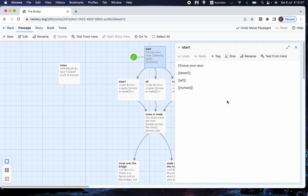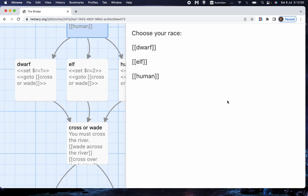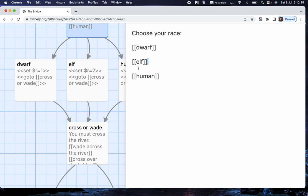Now, you probably notice that this text here, dwarf and elf and human, that both is the text that is displayed to the player, and it is also the name of the page where the game goes if the player clicks on that particular choice. And you probably can think that there might be a problem there,